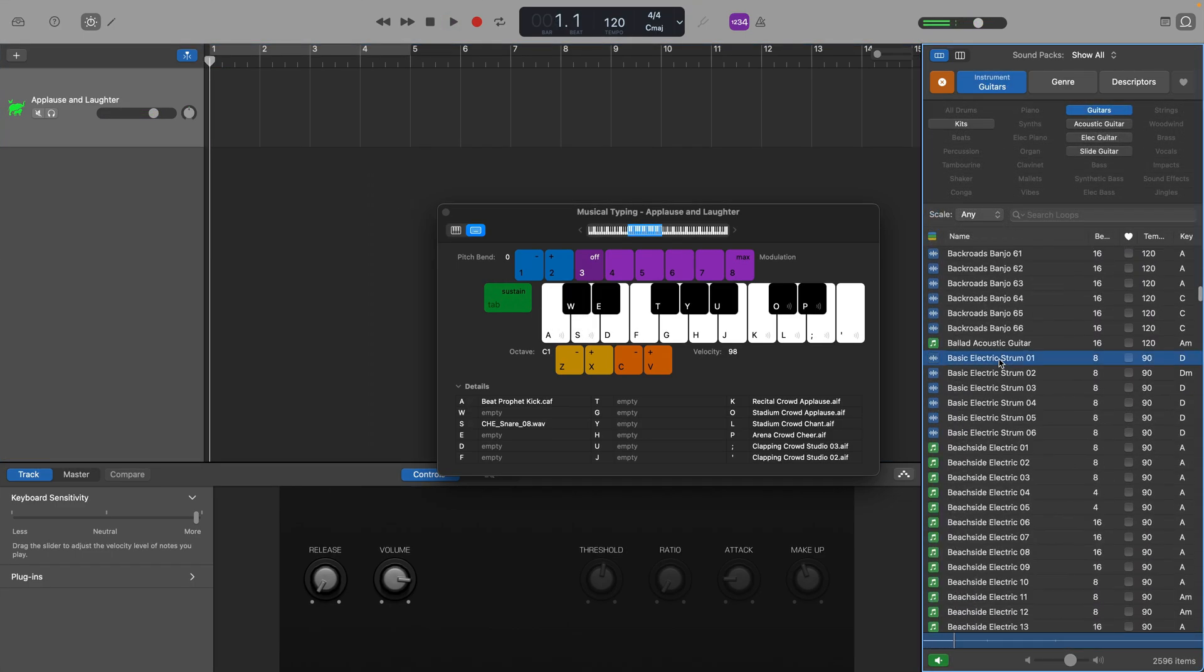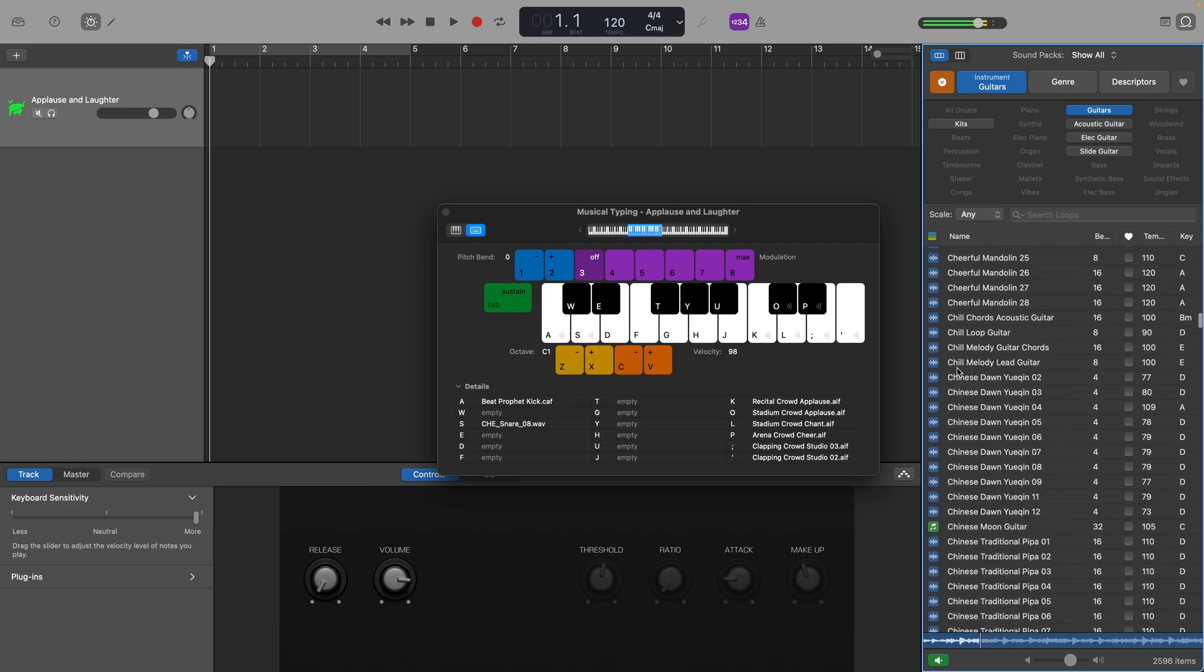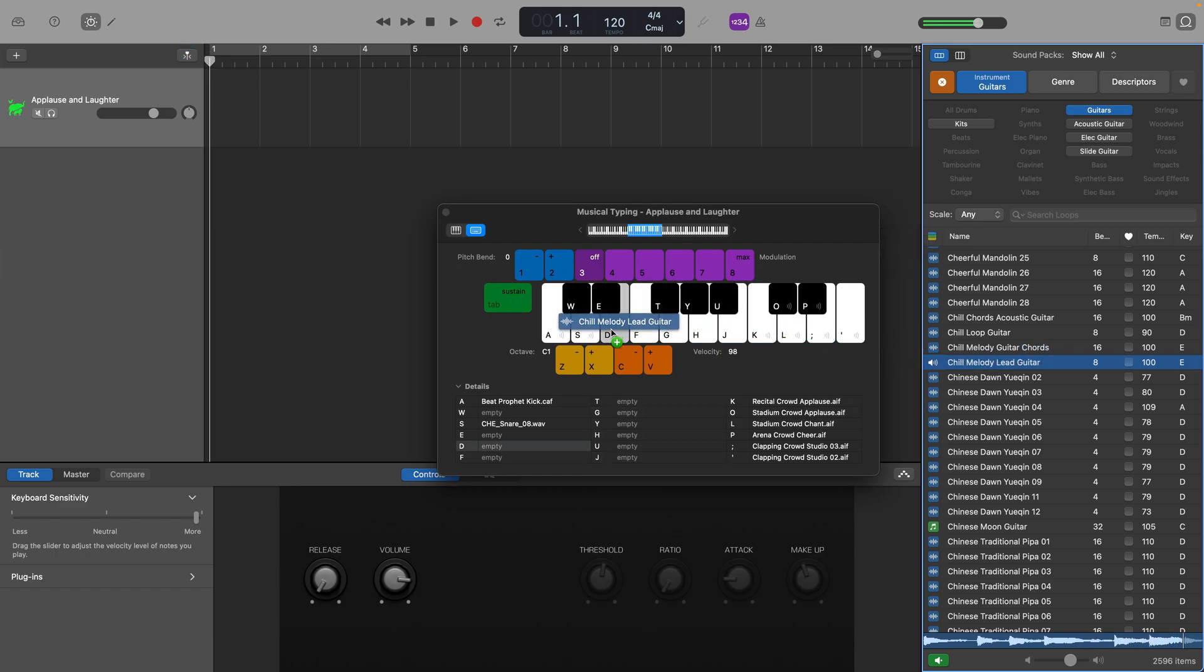Using musical typing in this way also converts audio apple loops into MIDI when you record them. So even if you just want to record an audio loop as MIDI, this is a quick and easy way to do that.